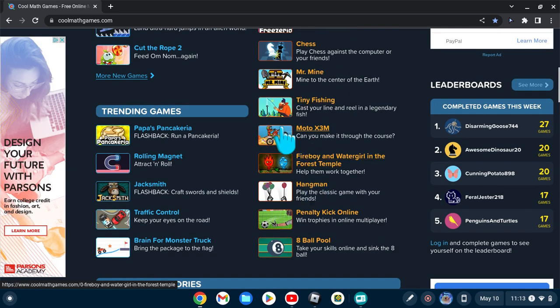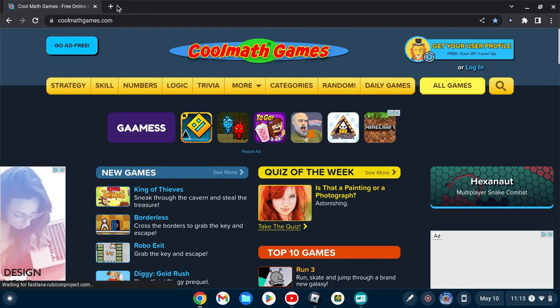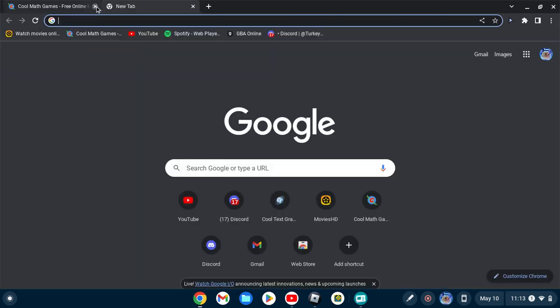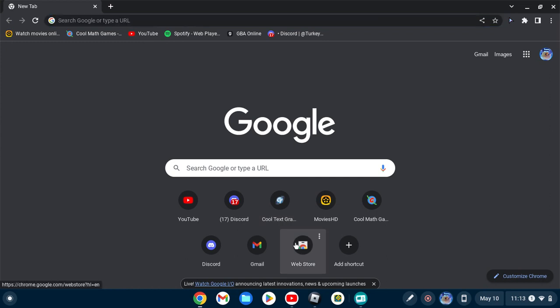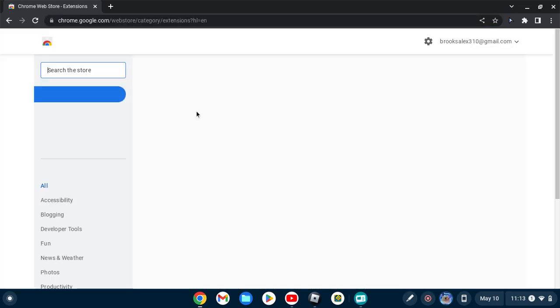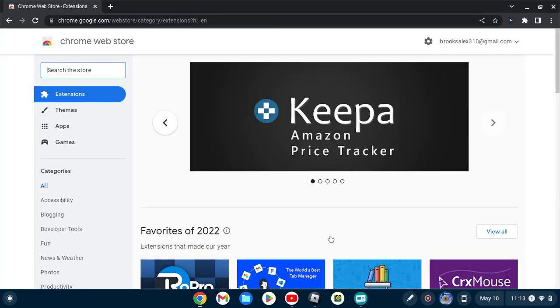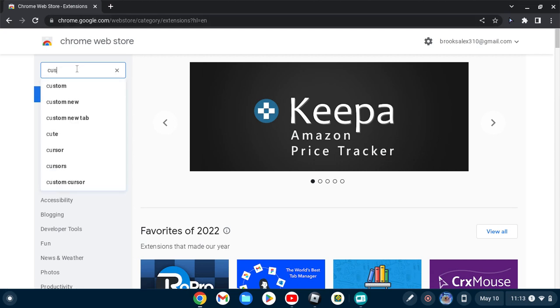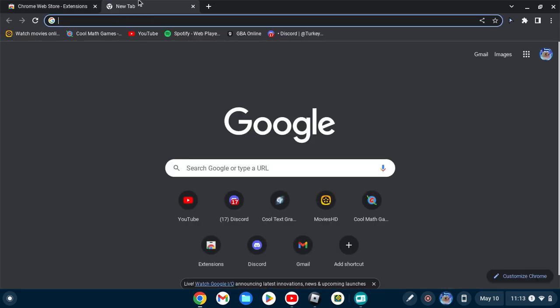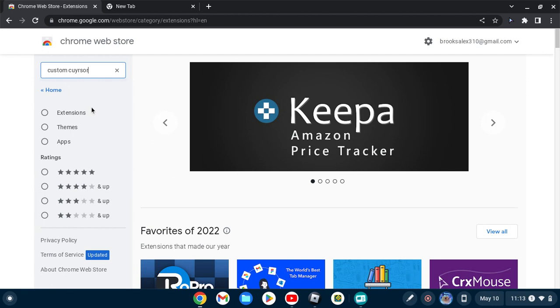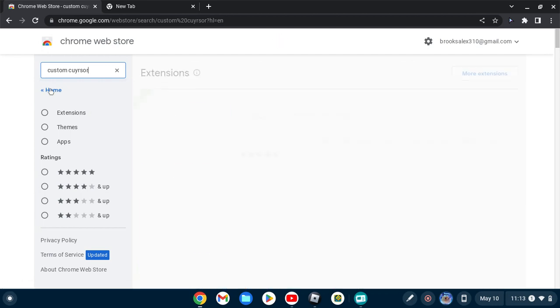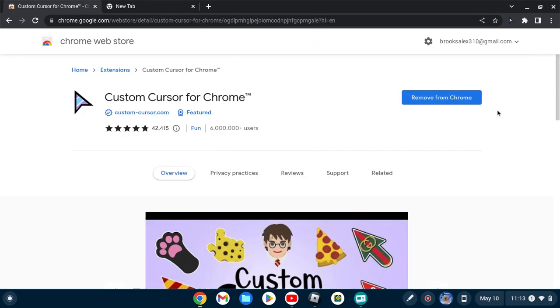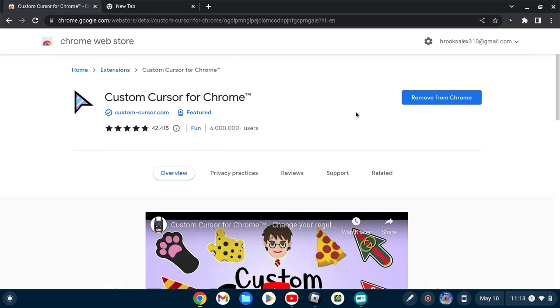Also, if your school doesn't block anything from Chrome Web Store, you can download Custom Cursor for Chrome. As you can see, I have it right now.